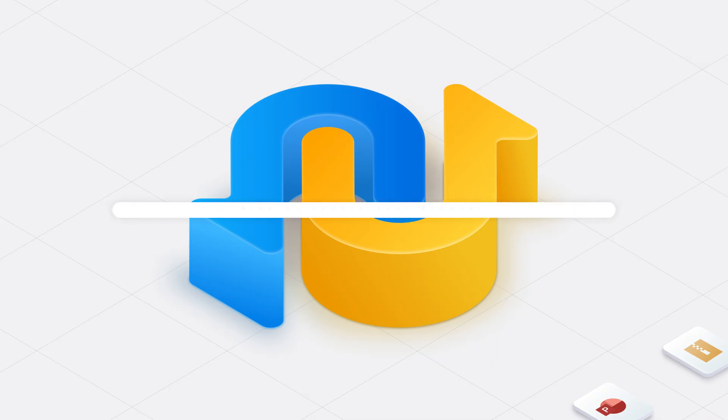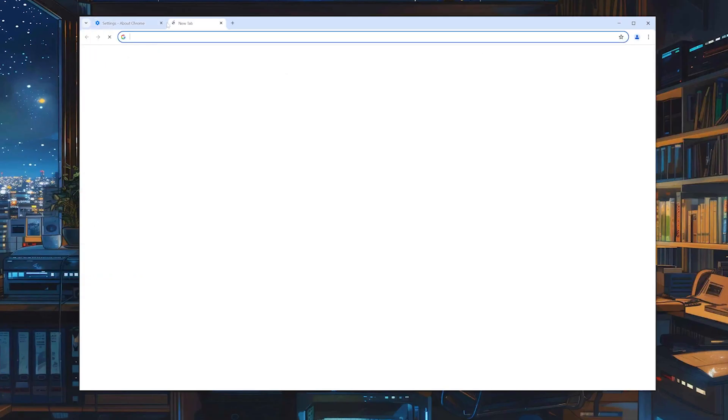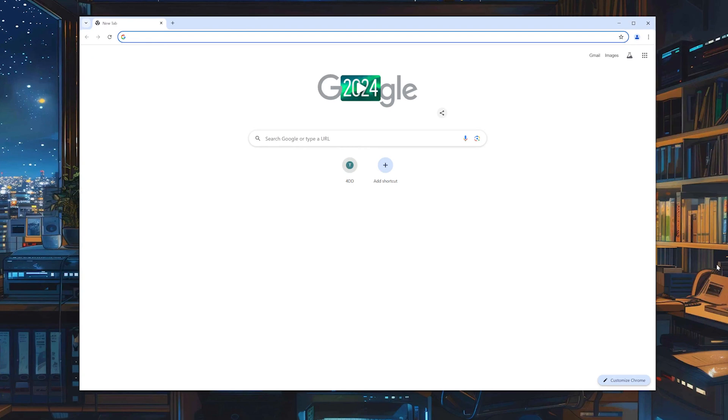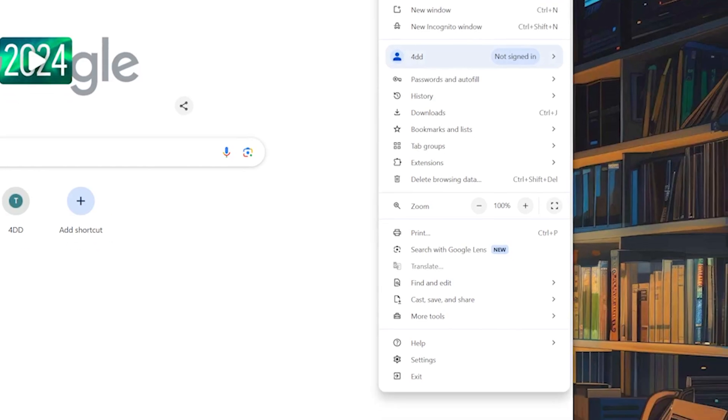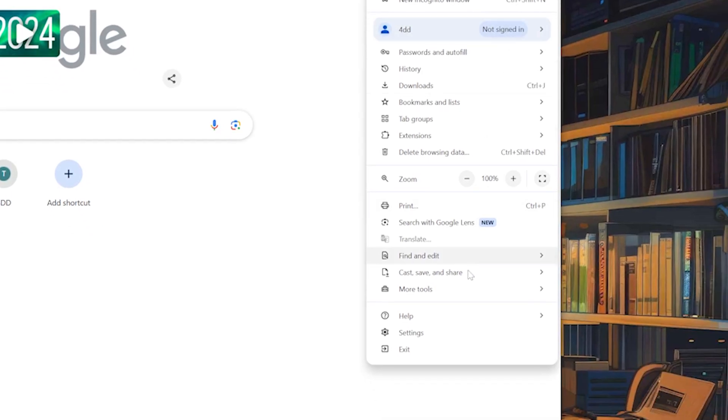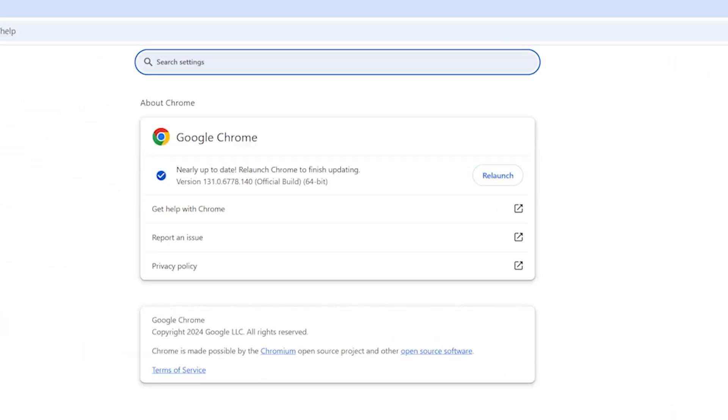Step 3. Update your browser. Now let's make sure your browser is playing nice. Sometimes an old browser version can be the culprit. If you're on Chrome, here's the drill. Look up in the top right. See those three little dots? Click them. Then go to Help and click About Google Chrome. This will take you to a new page where Chrome does its magic and checks for updates automatically.